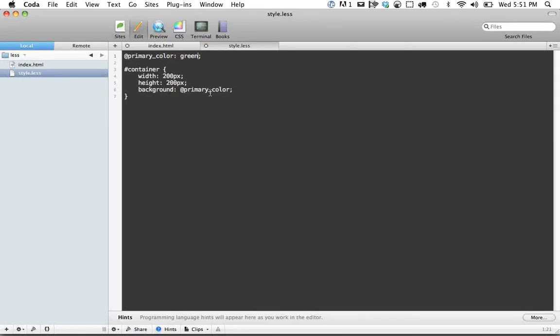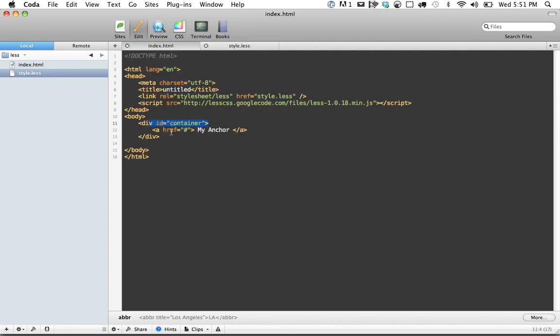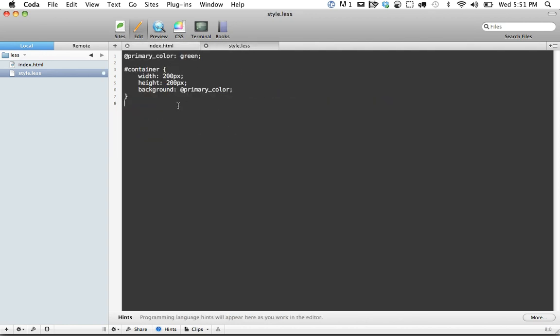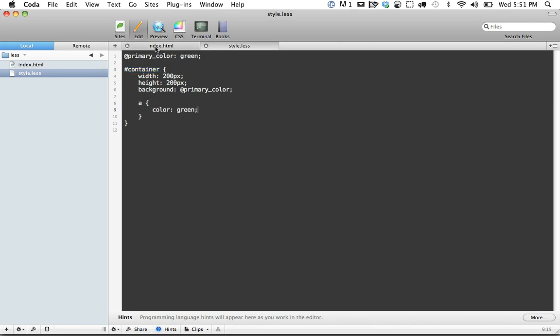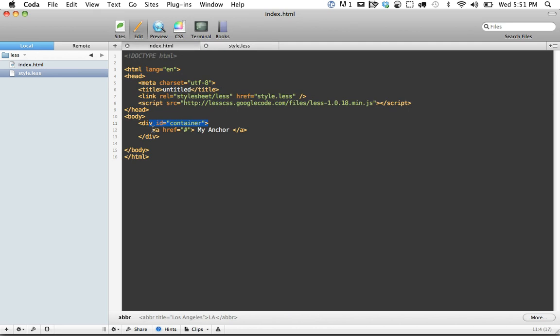The next one I want to show you is nested selectors. We can actually nest additional elements within here. If we want to reference container and the anchor tag, while you would normally do container A, you can actually place it right in here. So if I do A, that inherits the selector of container. If I want to do color green, and just for the example, let's add another anchor tag outside of the div as well.